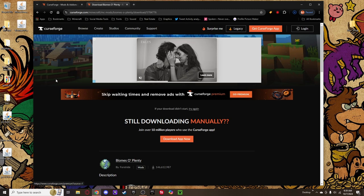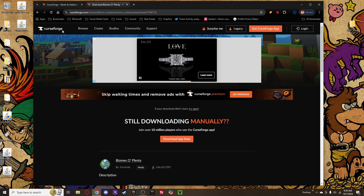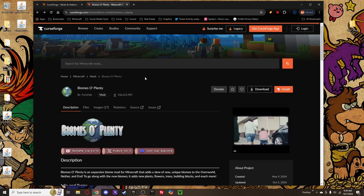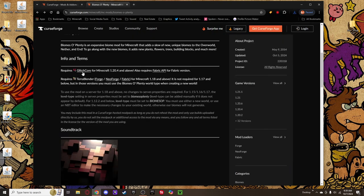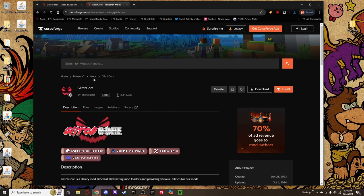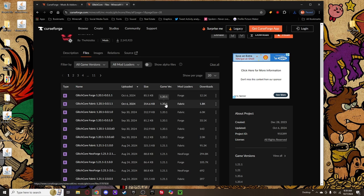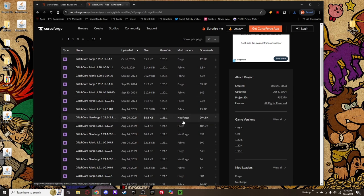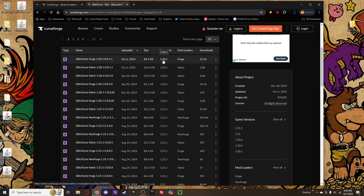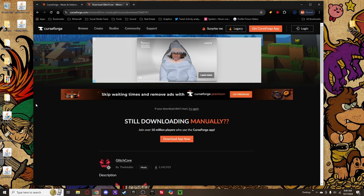Biomes O' Plenty requires a library called GlitchCore, and it also requires the Fabric API. You can either search for GlitchCore or click the link directly to be taken to the GlitchCore mod page. Go to Files — the first one is Forge, the second is Fabric. We want the 1.21 Fabric version. It appears lower in the list due to upload order, but scroll to find it, click Download, and save to desktop.